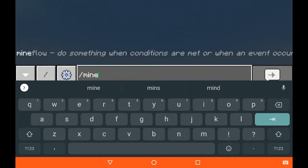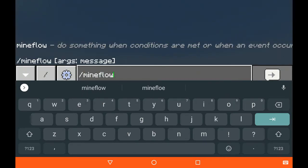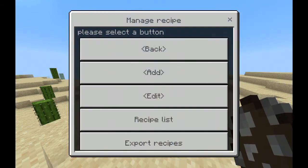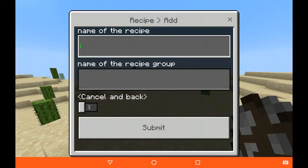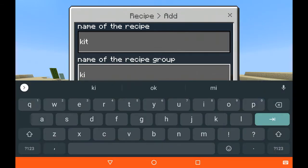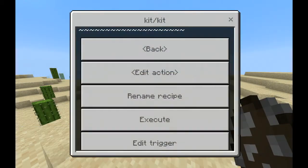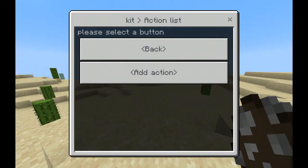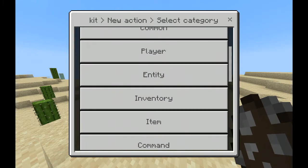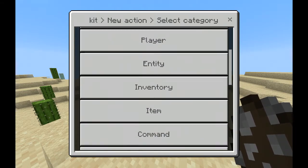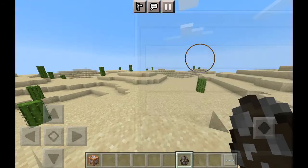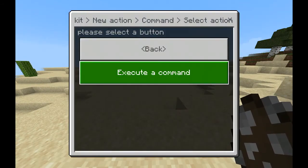Slash Mineflow. Let's make a kit command. Tap slash Mineflow, tap Manage Recipe, and add a recipe. Name it 'kit' — I'll remember the name this time. Tap Submit. After that we have to Edit Action. You can do pretty much anything you want. Let's execute a command — add an action.